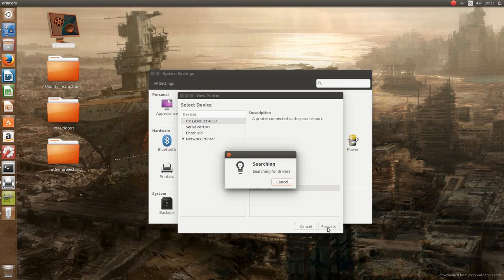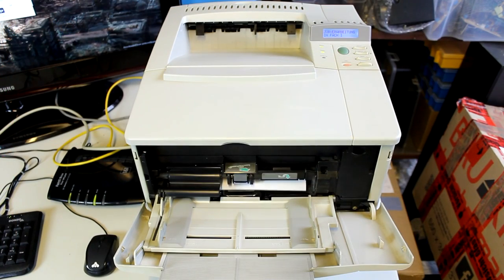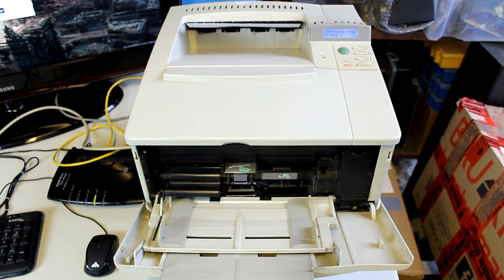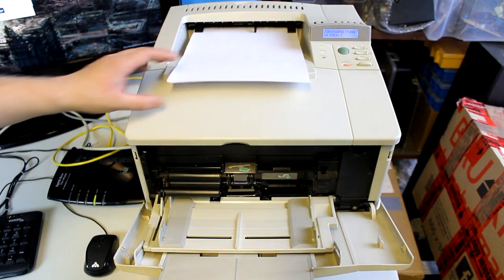The driver for the 4050N was also found immediately and that worked with no problems. So let's do some test prints.